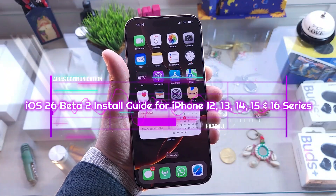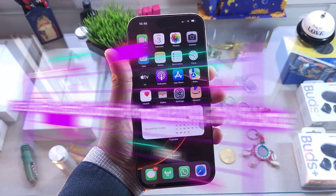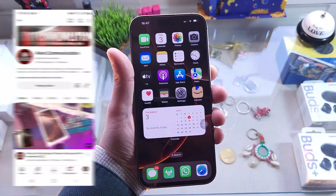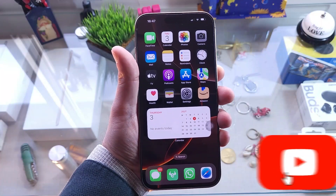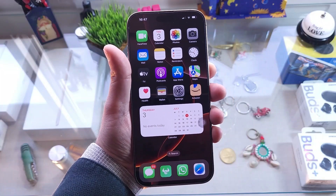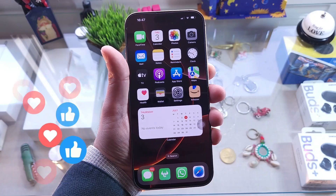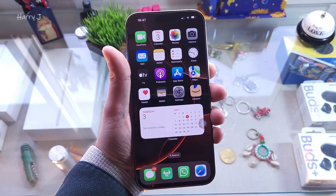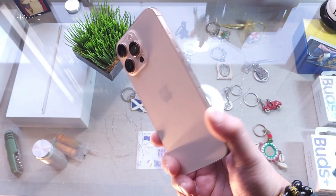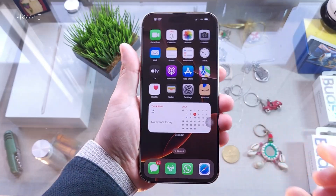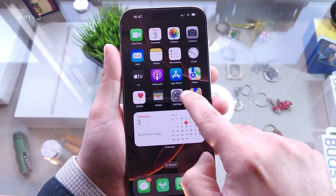Welcome back to Mass Communication. In this video, I'm going to show you how you can try Apple iOS 26, which is currently in beta, on your phone. I'm trying this on an iPhone 16 Pro Max. To get started, you have to go inside Settings.